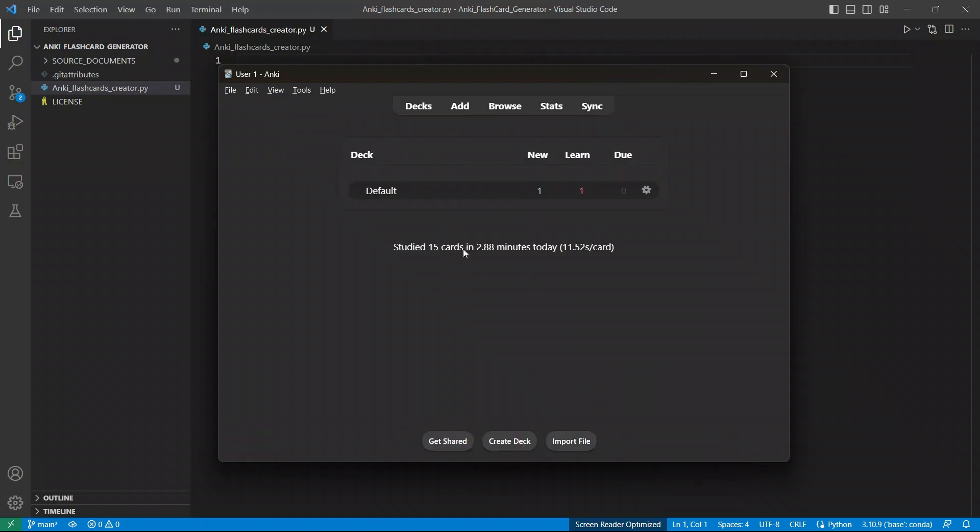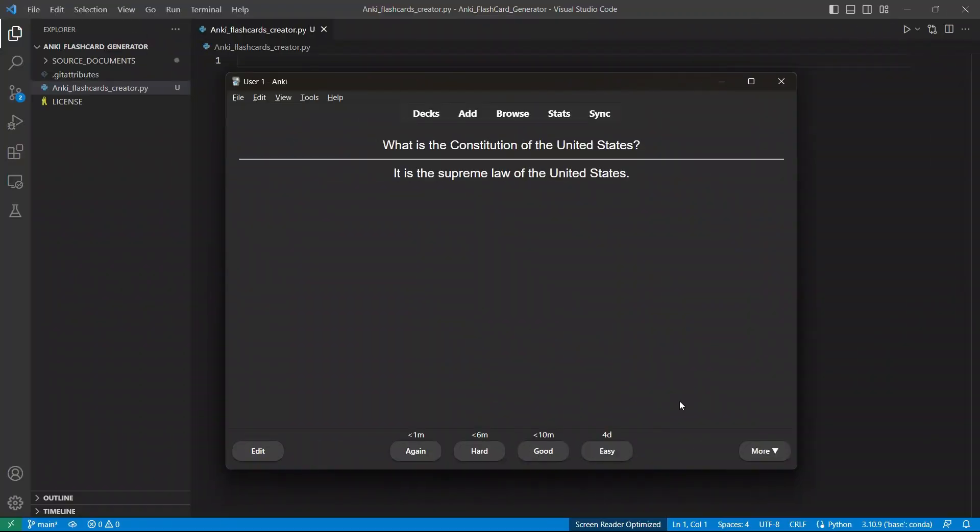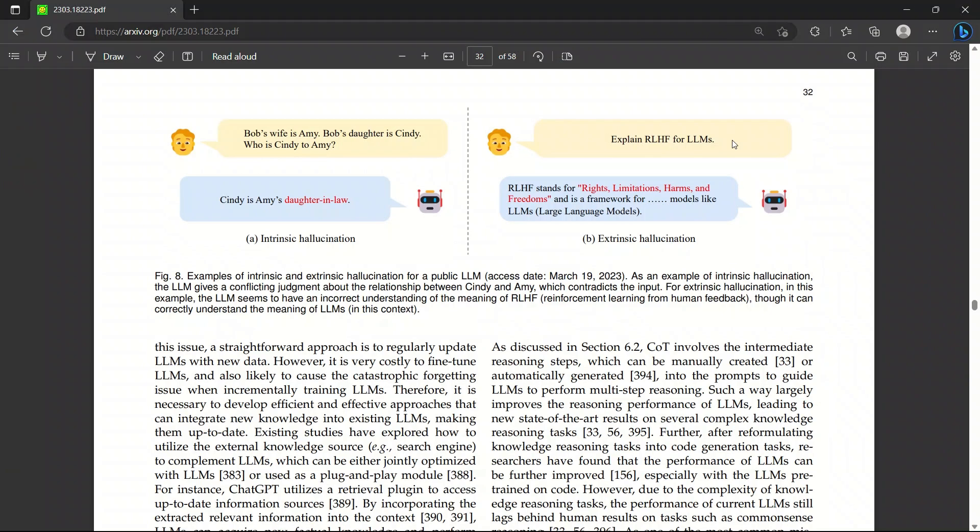Not only do you have to read and understand things, but you have to spend extra time to create these flashcards. But today I'm going to show you how you can automate this whole process. So in this video, I'm going to show you that based on the document that you're studying, how you can automatically generate questions and answers and then export them in a format so that you can import them back in Anki.